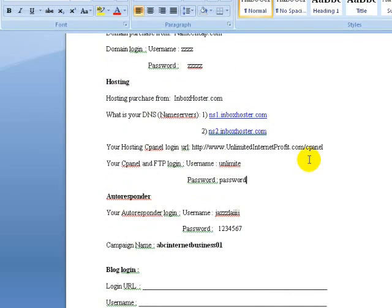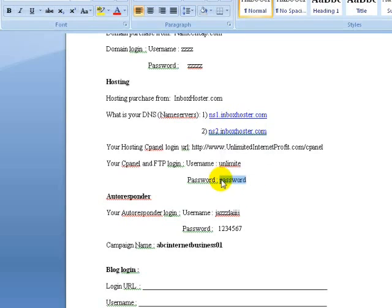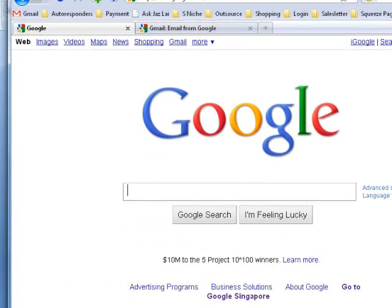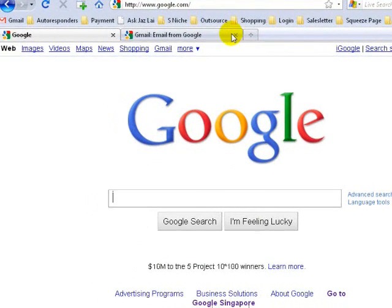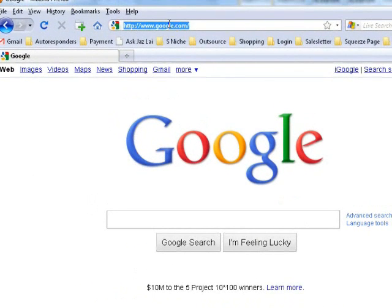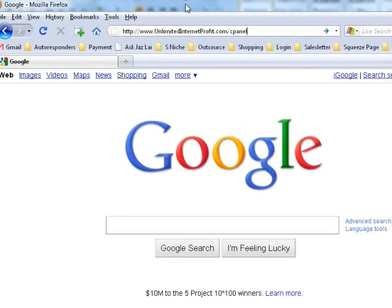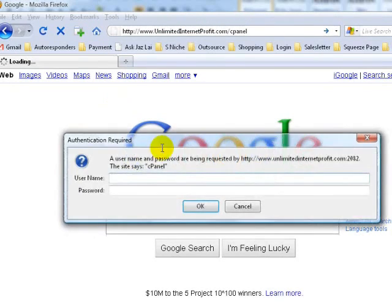What I'm going to do is login to our cPanel. You need to login to your cPanel. My cPanel login is this one — this is my username and my password. I'm going to copy this and open up a new browser, paste it in. This is my cPanel. You have your own cPanel. What I want you to do is login to your cPanel and put in your password and login details.